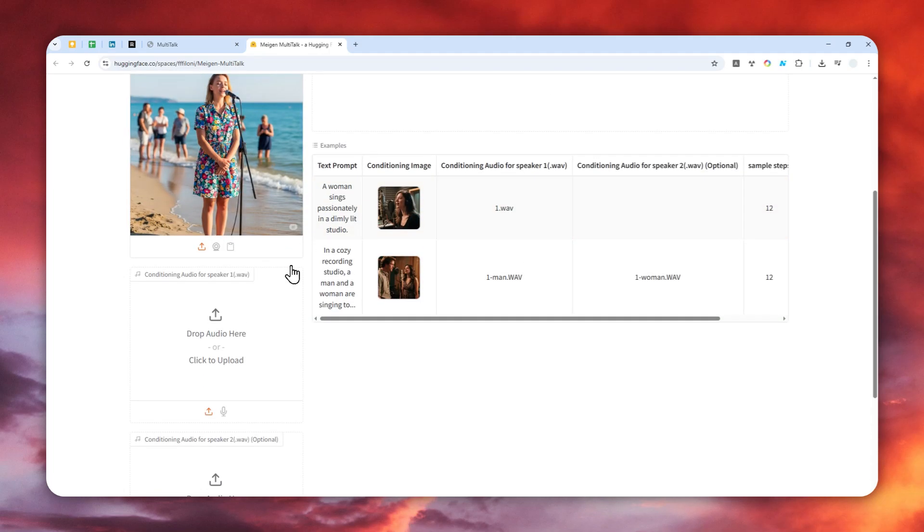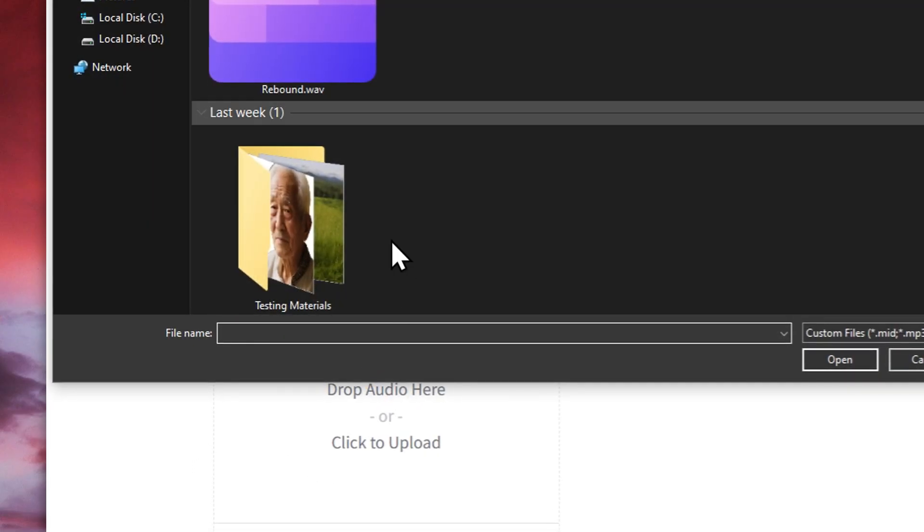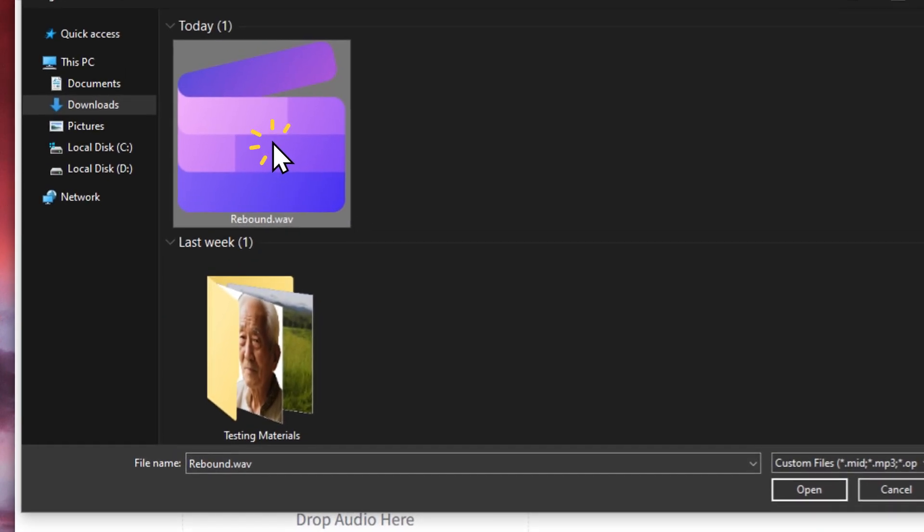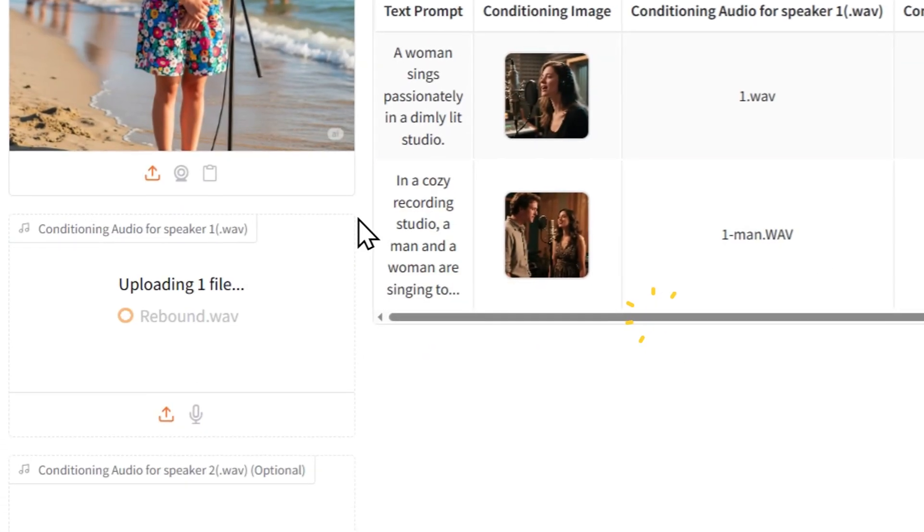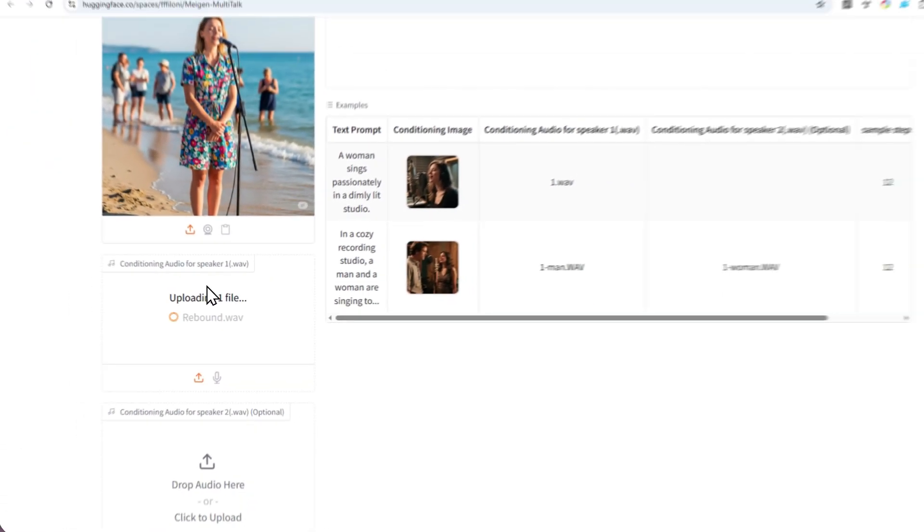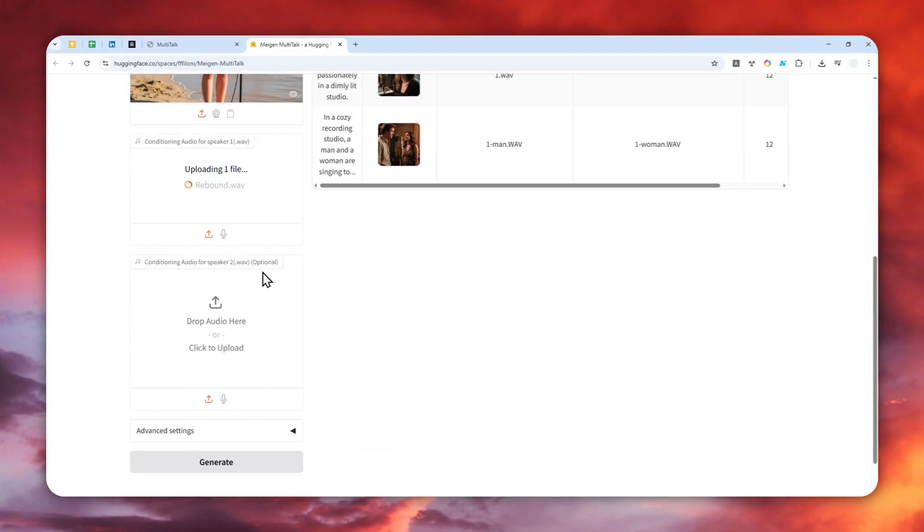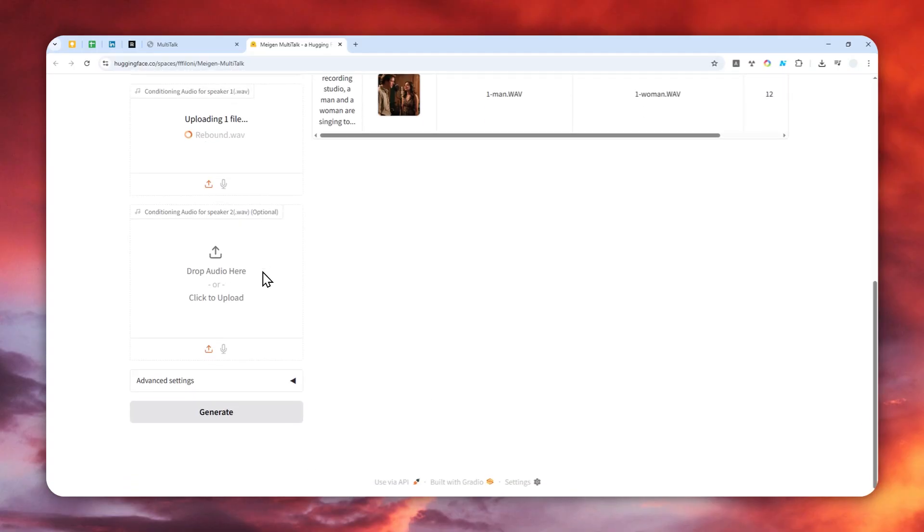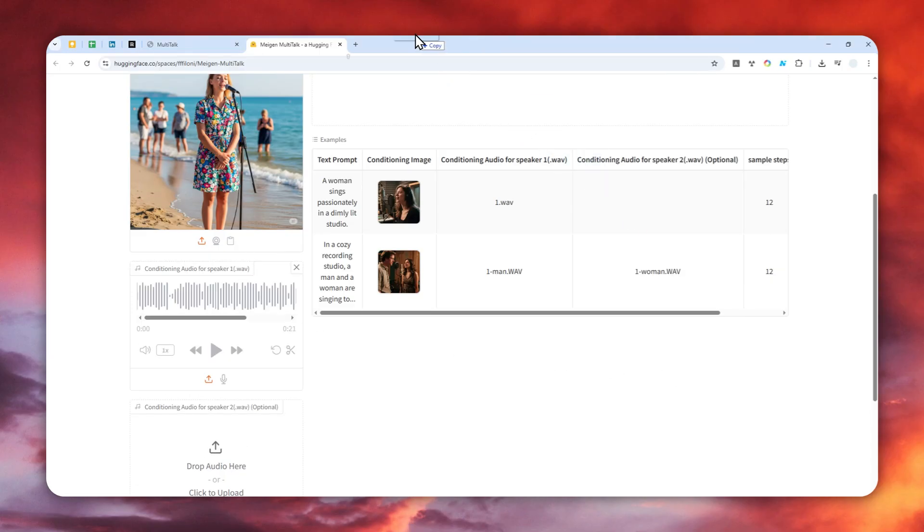You can upload an audio file. The format has to be in .wav. Let me use this audio file. That's for speaker one. You can add up to two speakers. You can add another audio file if you want to. I'm going to play the audio so you can get an experience of what the audio sounds like.